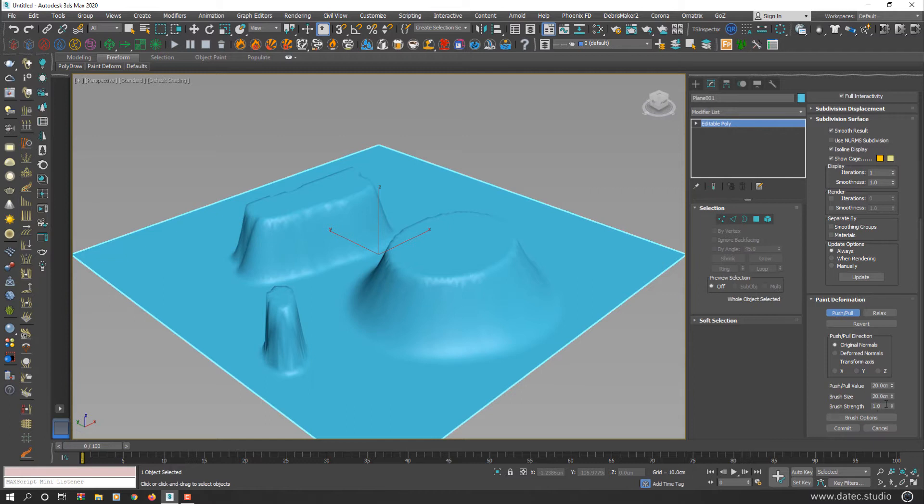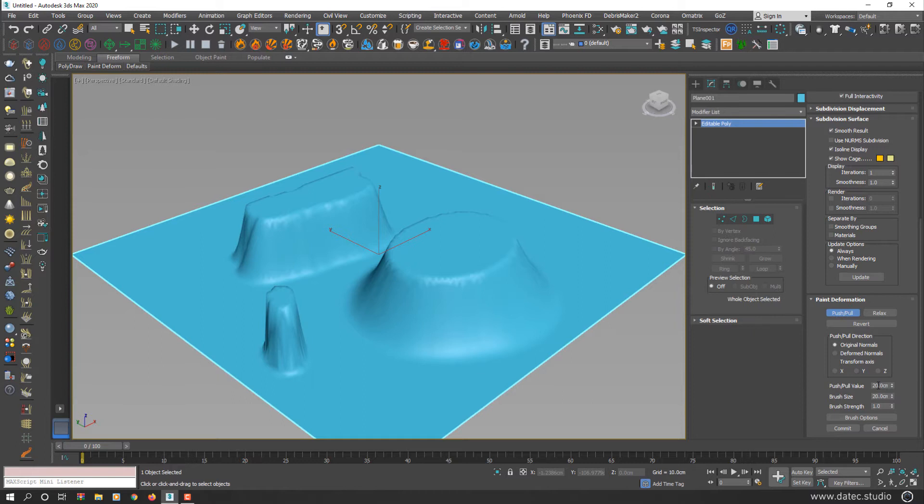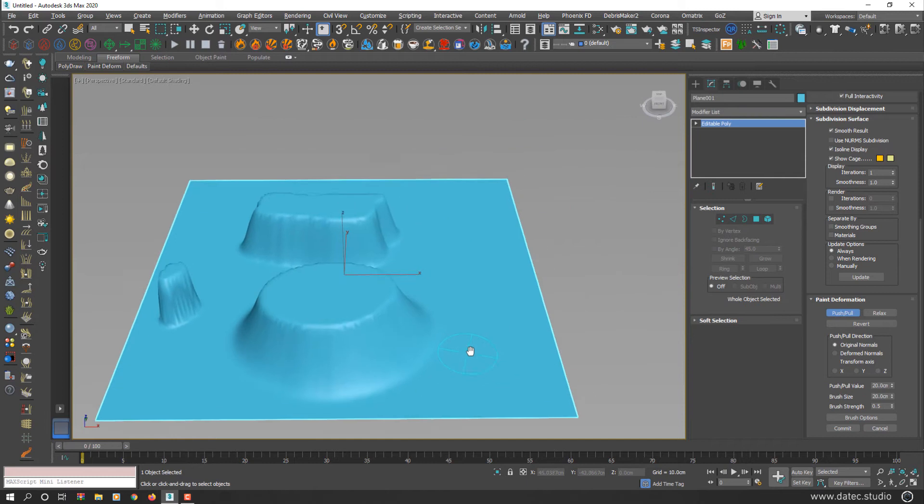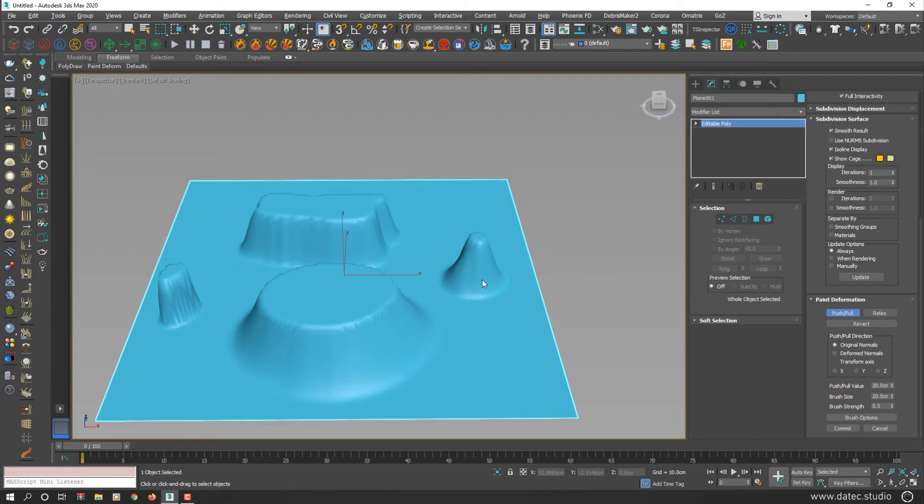And the last parameter here is brush strength, which is a multiplier of the push and pull value. For example, my push and pull value is already set on 20 centimeters. If I decrease brush strength to 0.5, this time when I start dragging on geometry surface, instead of increasing height immediately to 20 centimeters, it slowly increases the height.